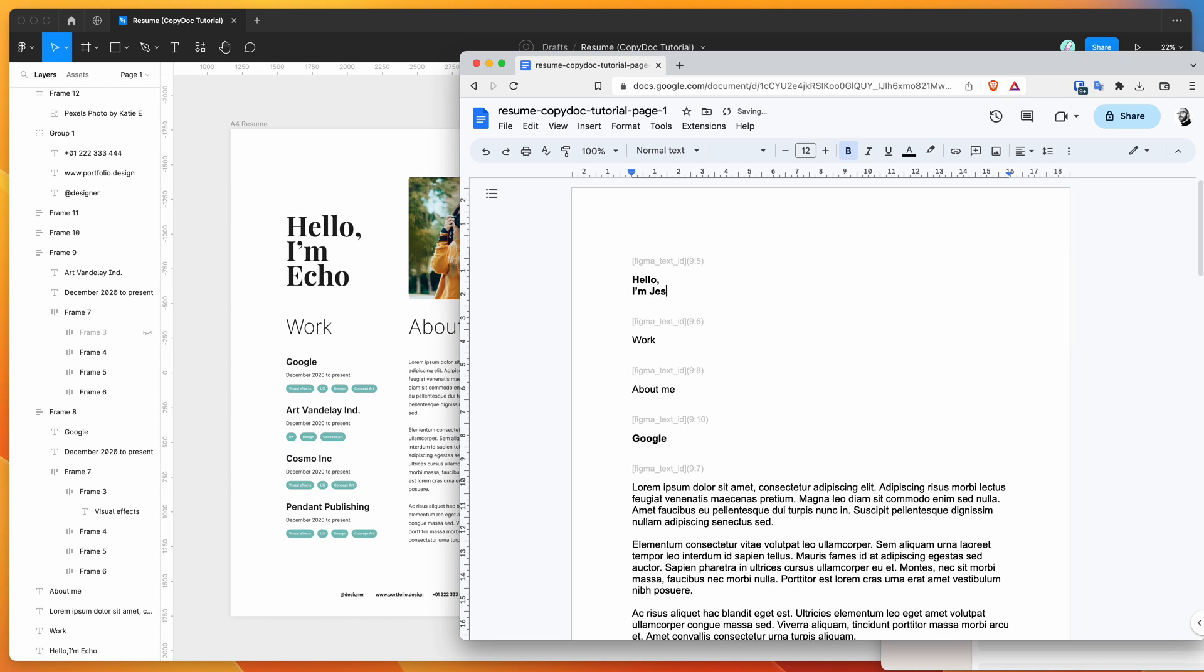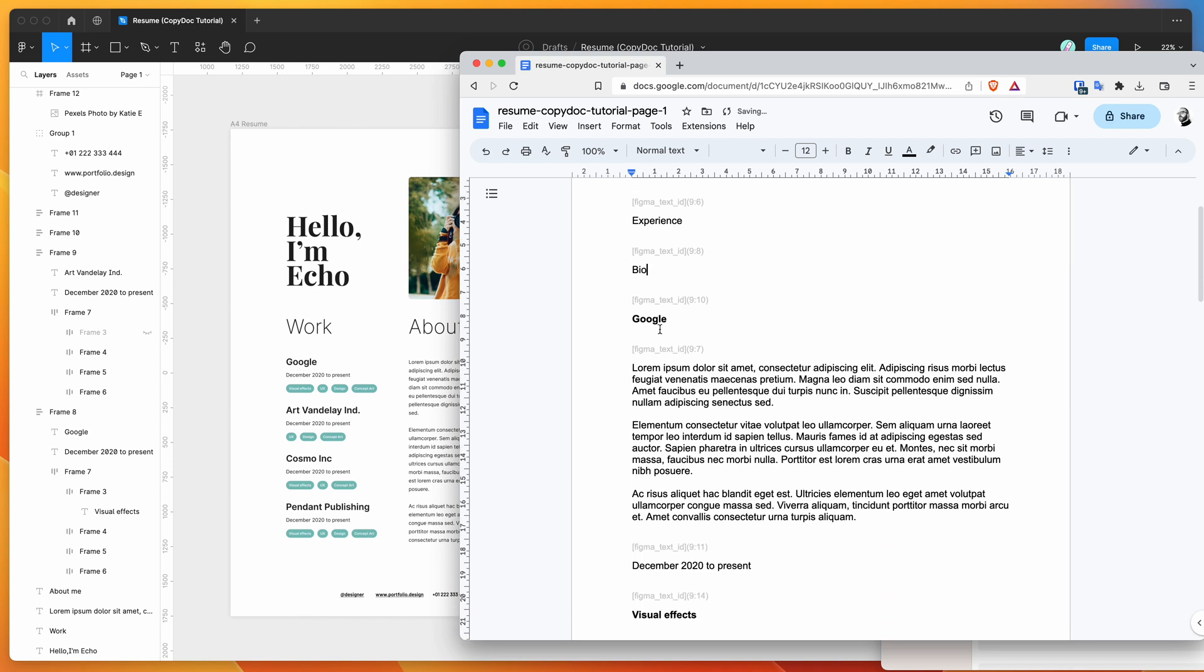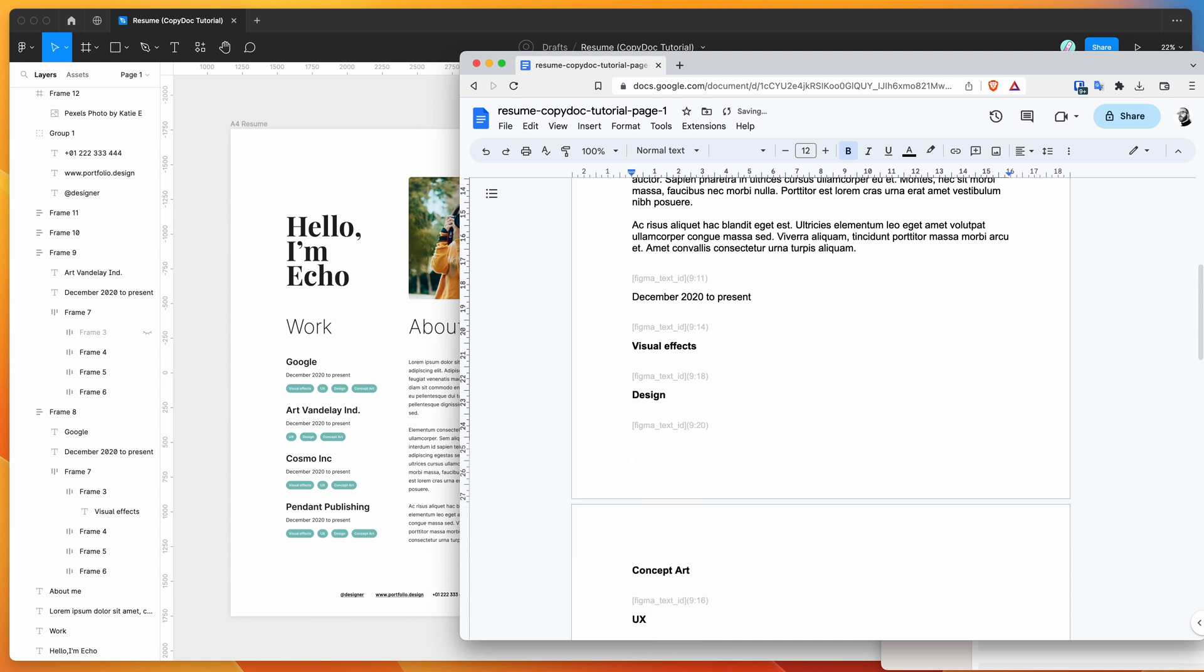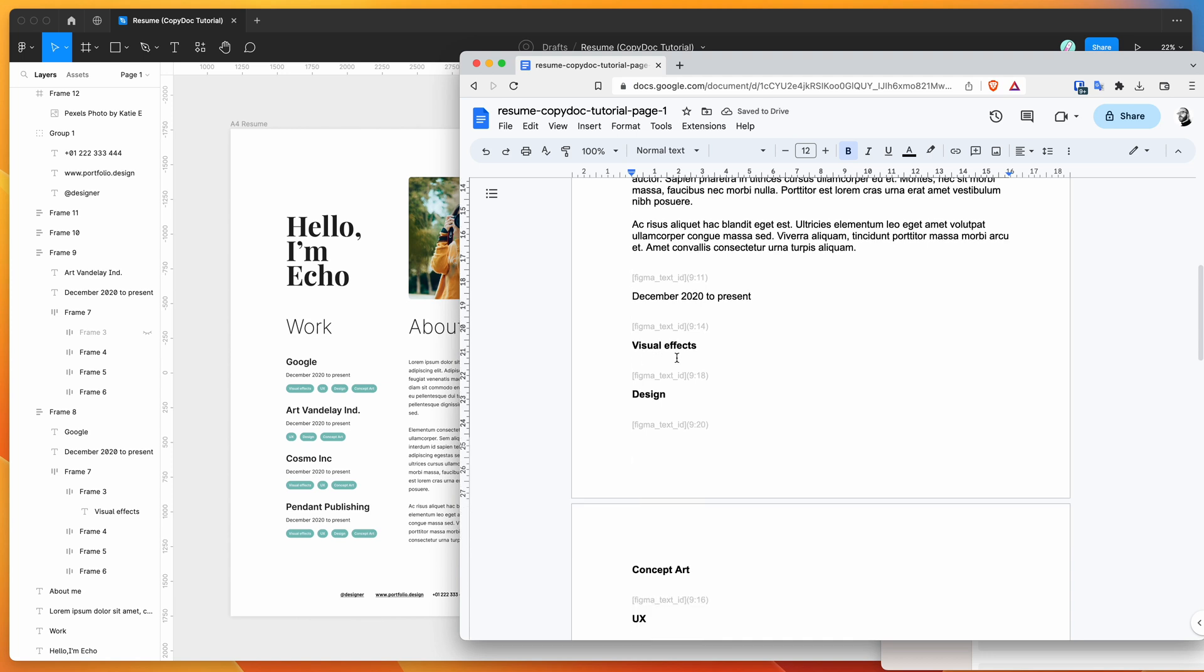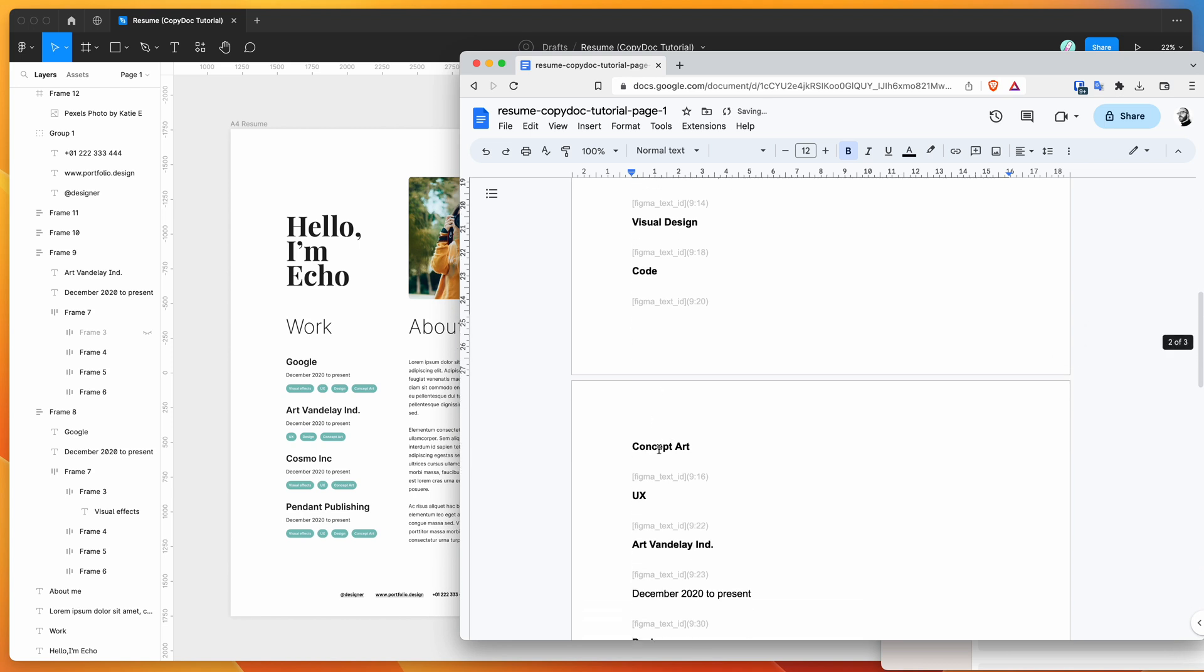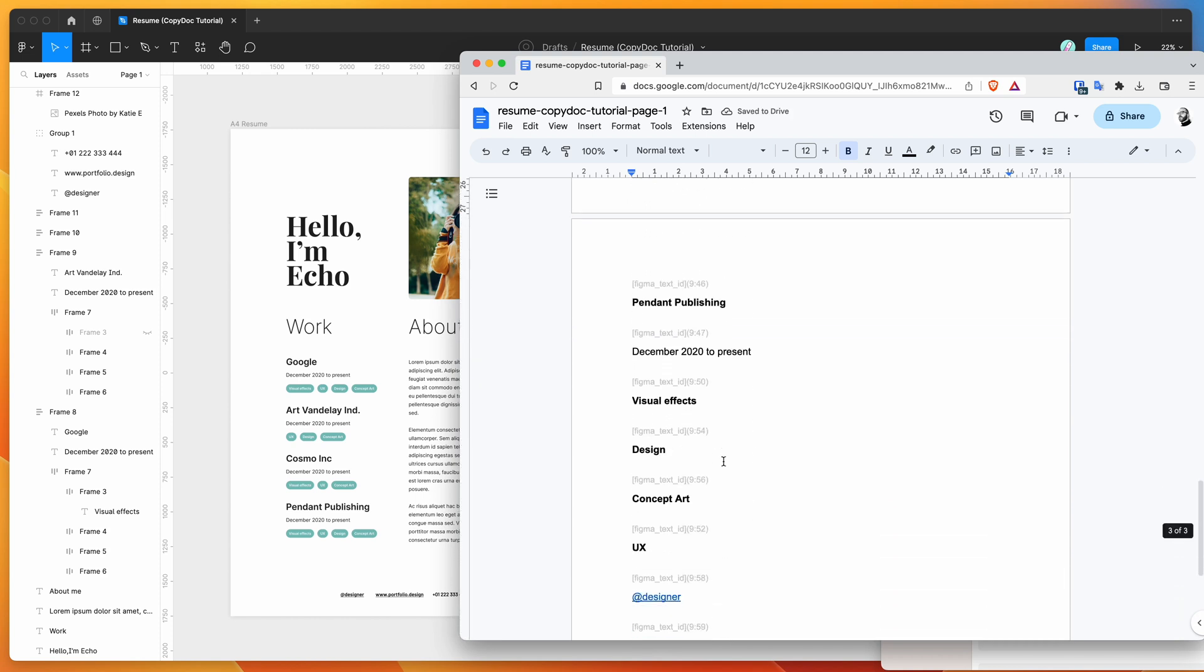So we can now start to edit this content in Google Docs directly. I'm going to do some things just to show you what it looks like. So I'm going to change some of the names and roles and subheadings. So I might call this Experience, I might call this Bio, and maybe we want to change some of these companies. I'm going to change some of these company names and change some of these tags.